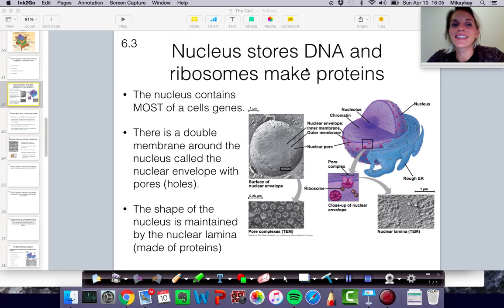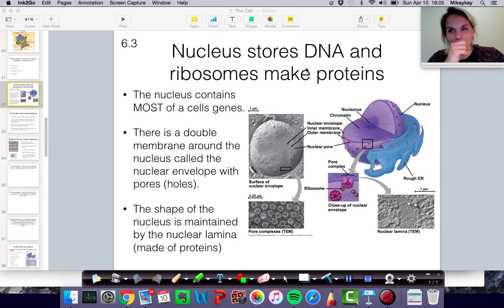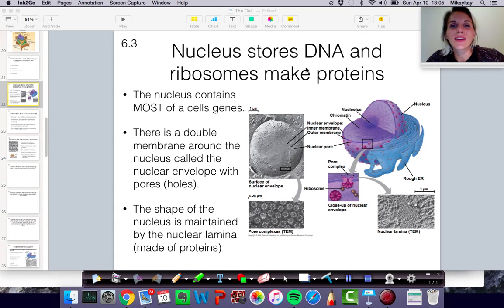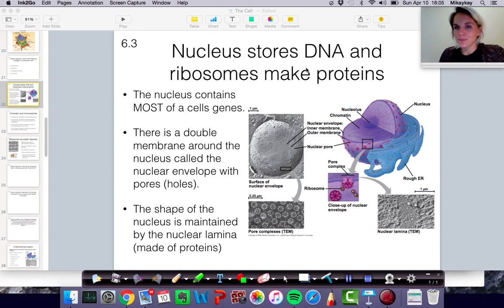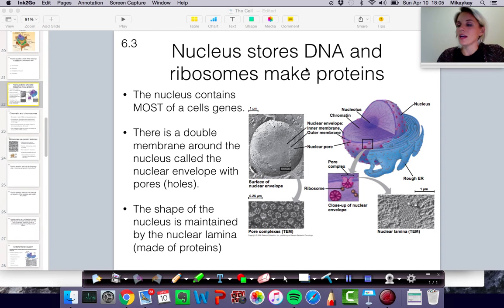Alright, here we are in 6.3, the next section of chapter 6, and it's all about the nucleus and DNA and how the DNA is used to make proteins using ribosomes. So let's just jump right in.